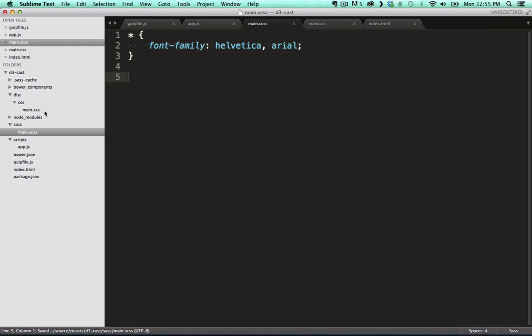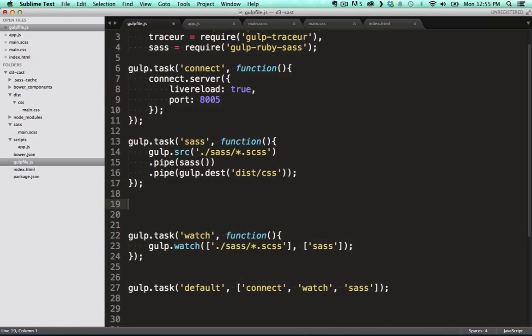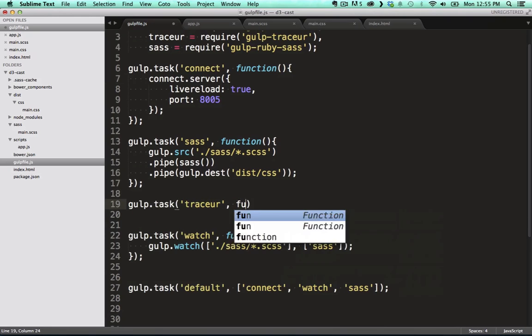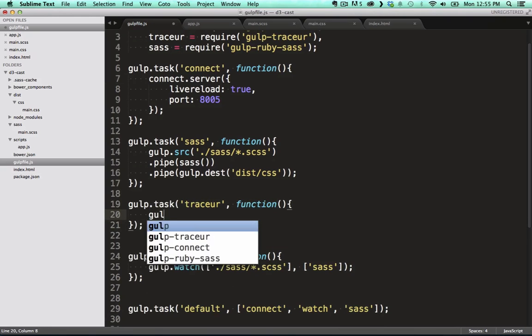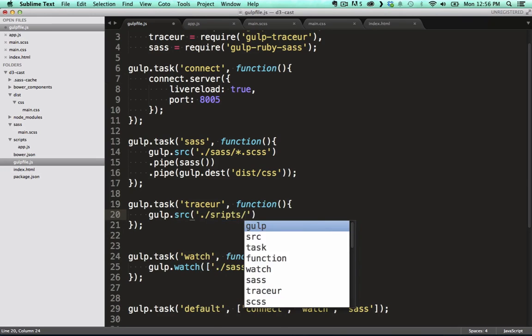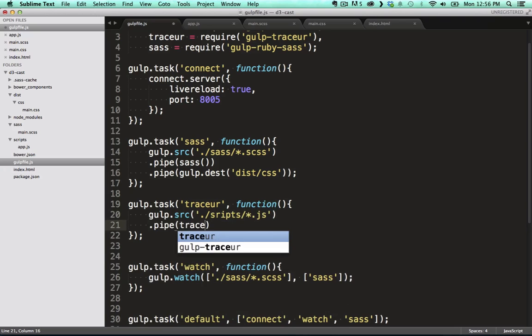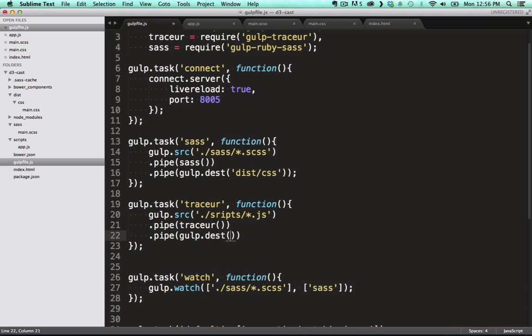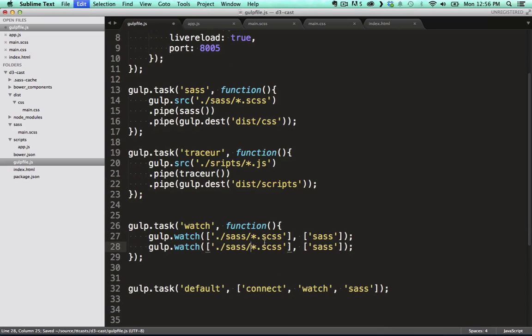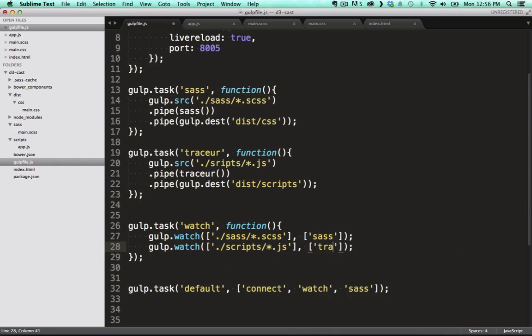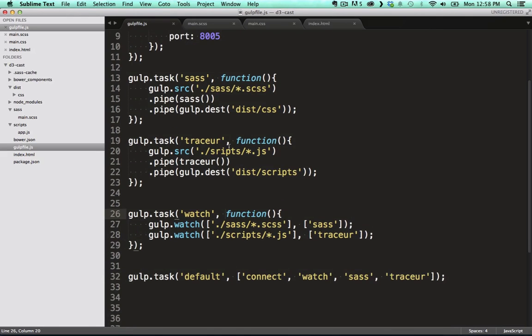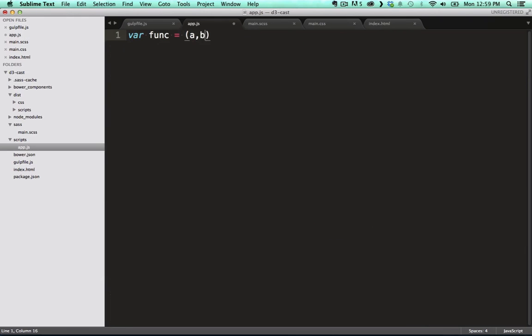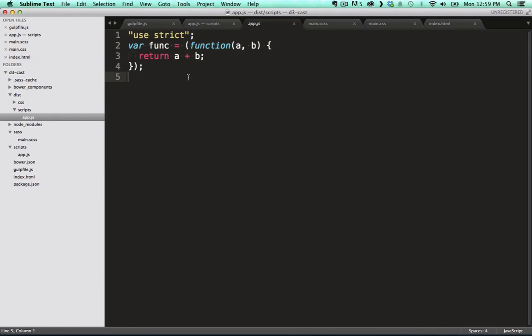Next up, we need to do the same for our ES6 files, transpiling them with tracer as they change. So we create a new task called tracer, and in here we specify a glob pointing to our ES6 source files. We pipe that to the tracer module, and pipe the result to the dist folder, exactly like we did in the Sass task. We also want to kick off this task automatically, as files are changed. So we set it up in the watch task like this. Updating the glob, and updating the target task. I made a typo over there. I need to fix the glob quickly. To test this, we create an ES6 arrow function in the app.js file. When I save that, you can see that it transpiled correctly.